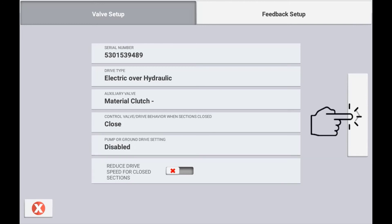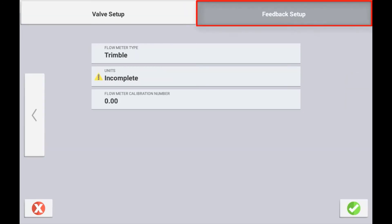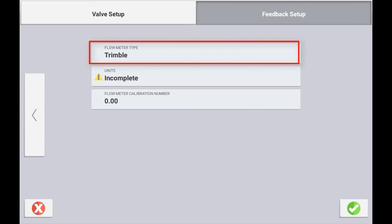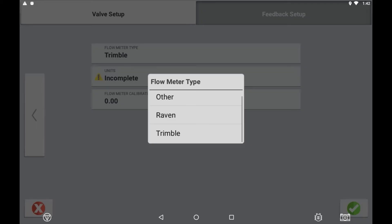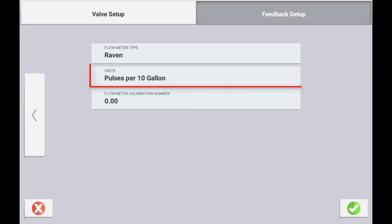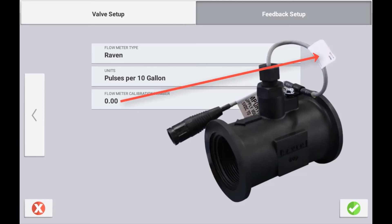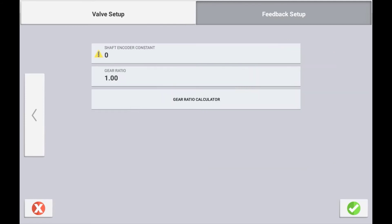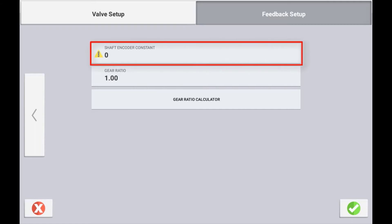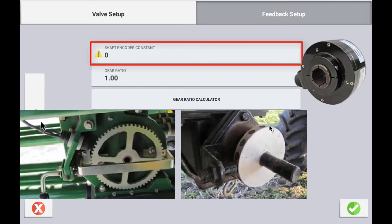Use the next arrow to configure your feedback setup. Depending on whether you are running a liquid, granular, or row crop seed will depend on the settings required in this menu. For a liquid system you will need to define the type of flow meter installed and select the units in which the flow meter calibration number will be entered. The flow meter calibration number can be found on the tag of the actual flow meter itself. If setting up a granular fertilizer or seed you will need to enter the shaft encoder constant, which is the number of pulses per revolution at the metering device.